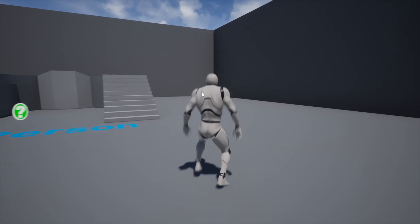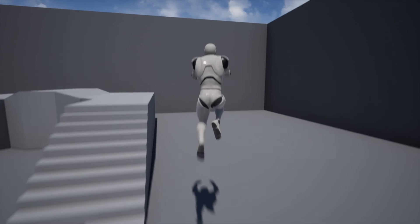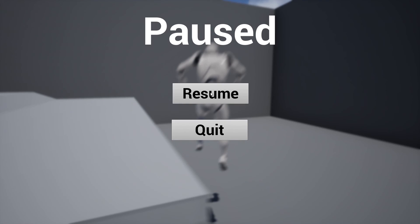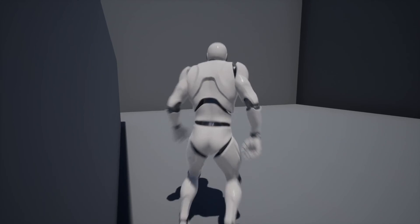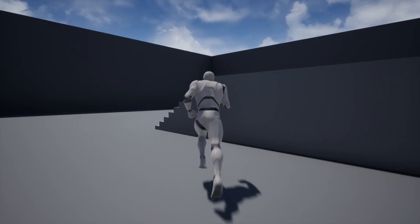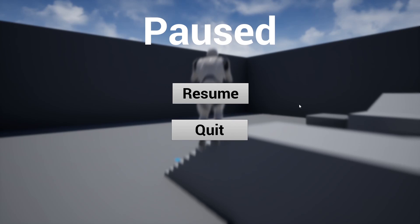So thanks so much for watching. I hope you enjoyed. I hope you found it helpful. And if you did, make sure to like and subscribe down below. So thanks so much for watching.